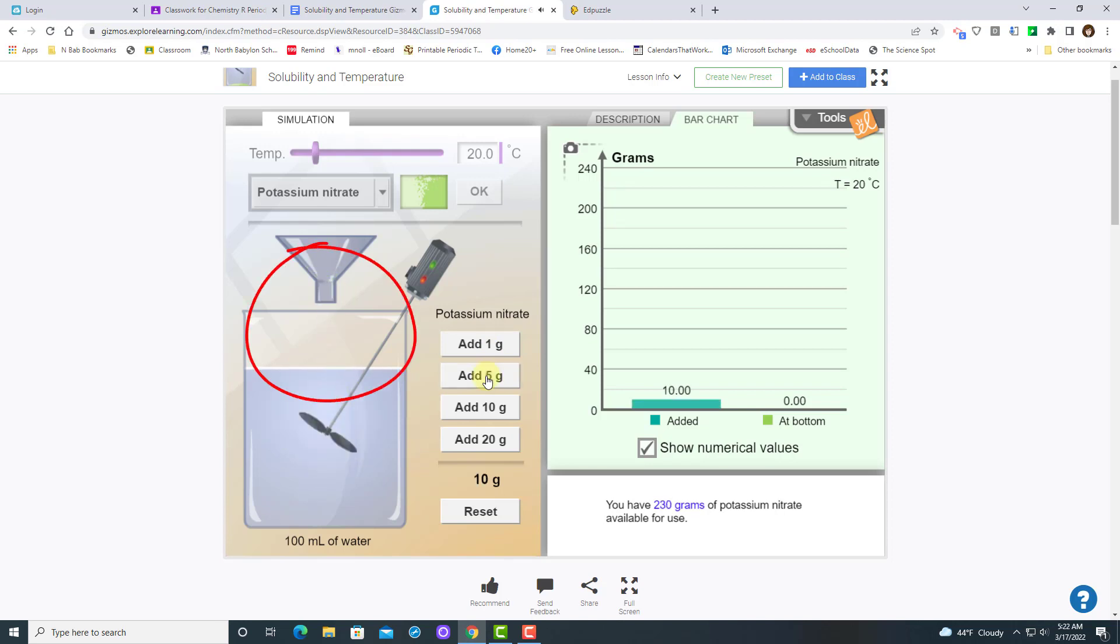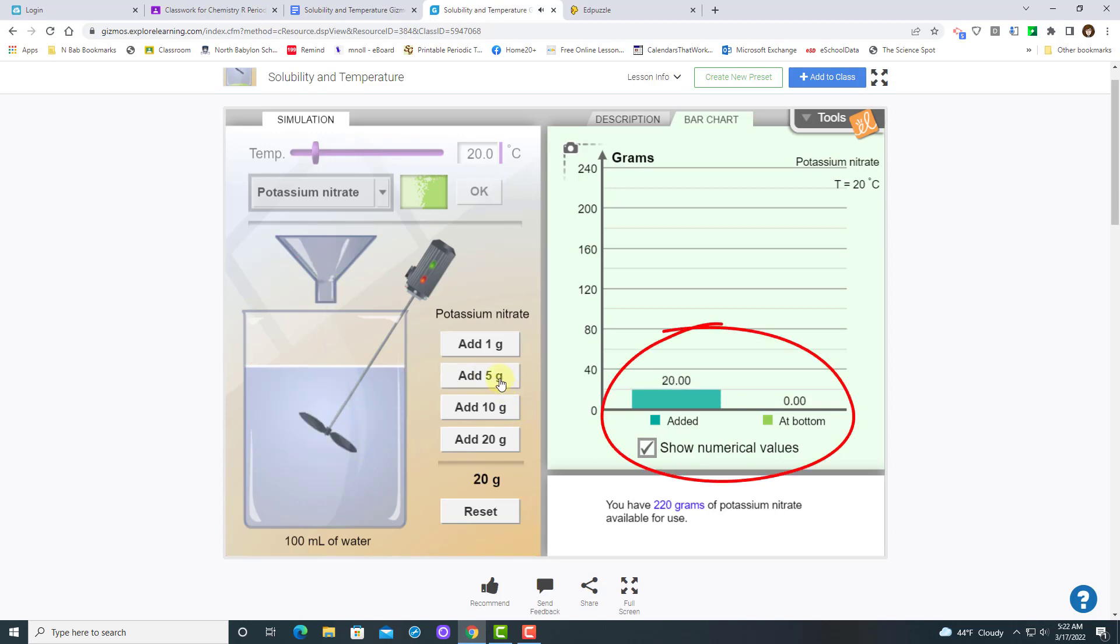And if you notice, on the left, you can see your solute going in, and on the right, you can see how much you added.